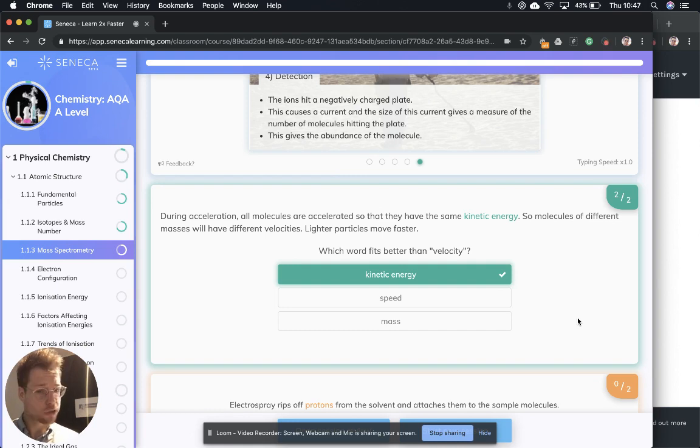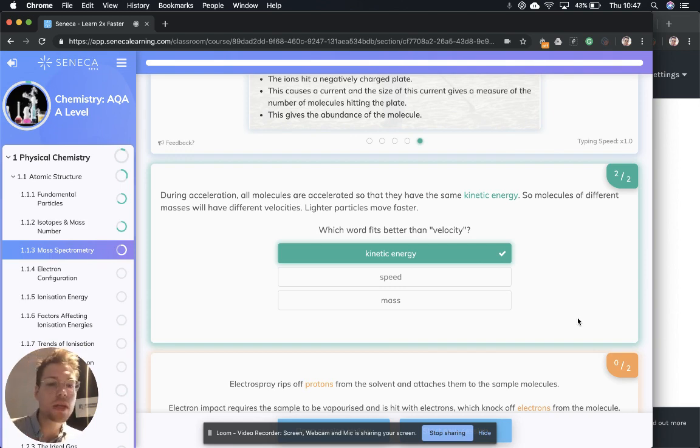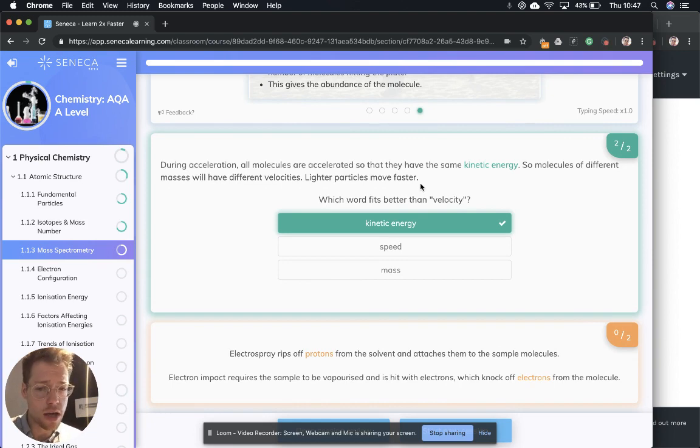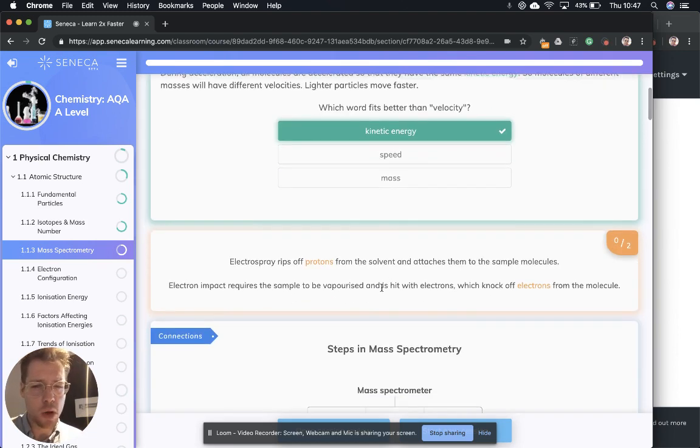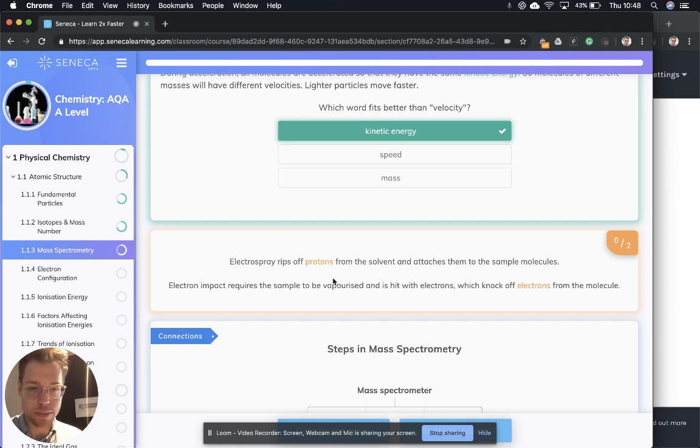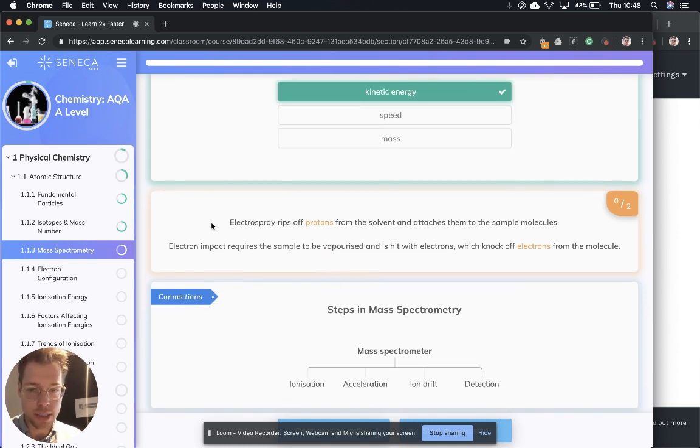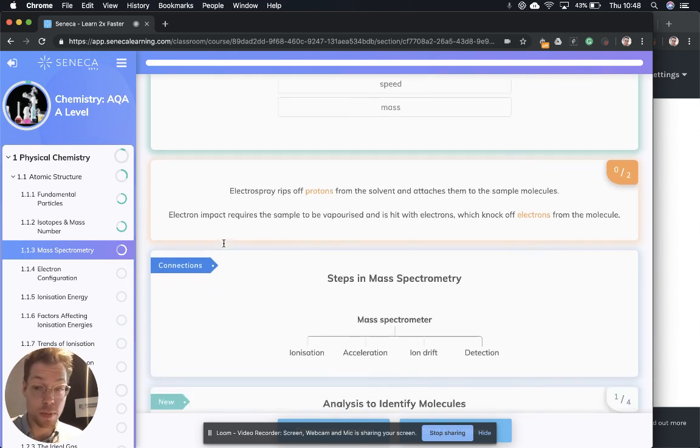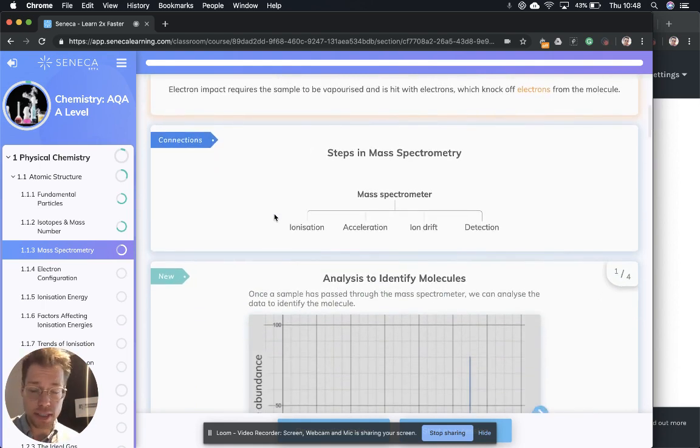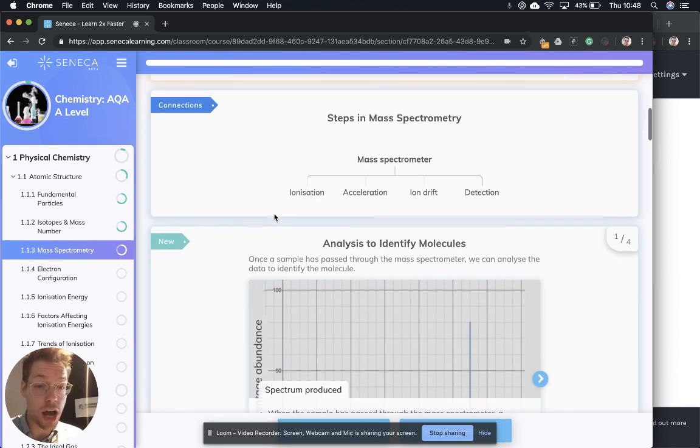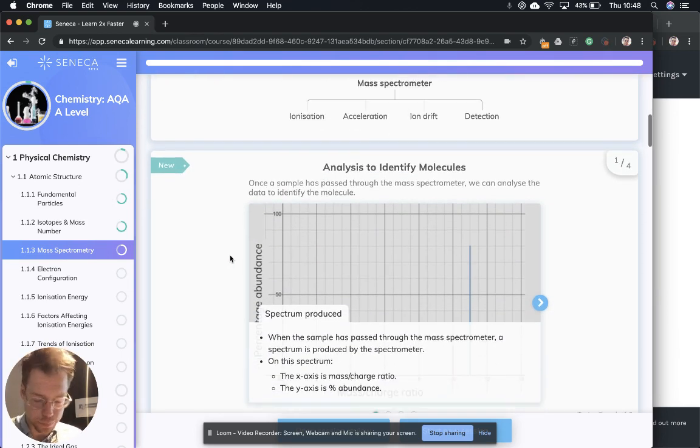Let's see if you can remember some different components of what we just talked about. So in acceleration, all molecules are accelerated so they have the same kinetic energy. Molecules of different masses will have different velocities. And which particles move faster? The lighter particles. What does electrospray do? Electrospray rips off protons from the solvent and attaches them to the sample molecules. Electron impact requires the sample to be vaporized and it's hit with electrons, which knocks off electrons from the molecules. So what are those four stages in mass spectrometry? It's ionization, acceleration, ion drift, and detection.